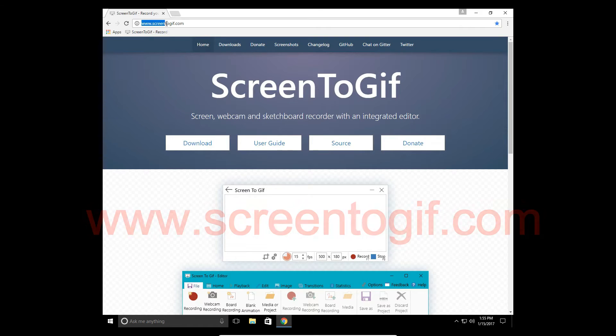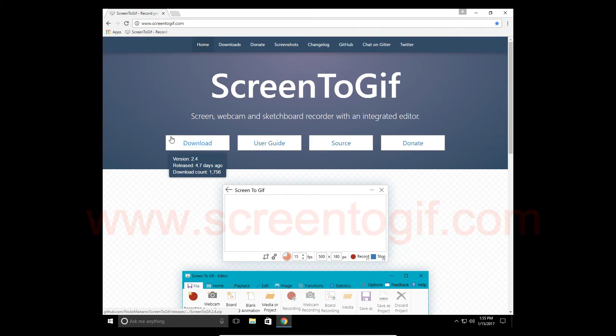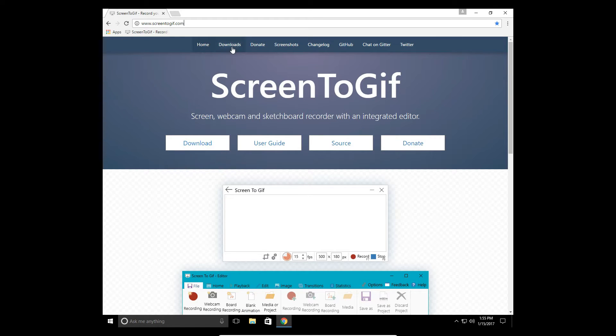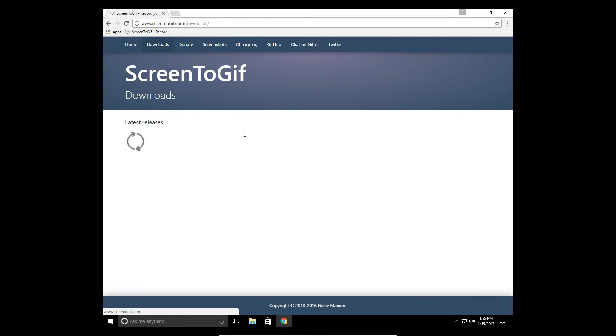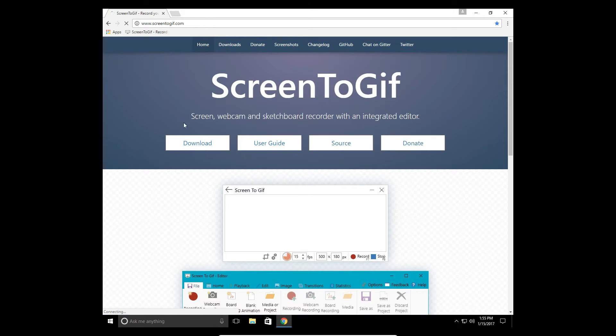Go to the website www.screen2gif.com. In this version I'm going to be using version 2.4 of the software. If you want to use the same version that I've been using, look on their downloads page where they have previous versions of the system. So let's download this.